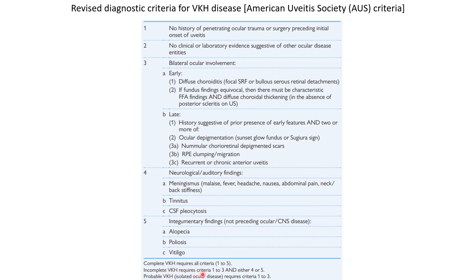Incomplete VKH requires criteria 1 to 3 and either 4 or 5. Probable VKH, that is isolated ocular disease, requires criteria 1 to 3. If you have any suggestions please let me know in the comments section. For more such videos please check out my playlist. Thank you.